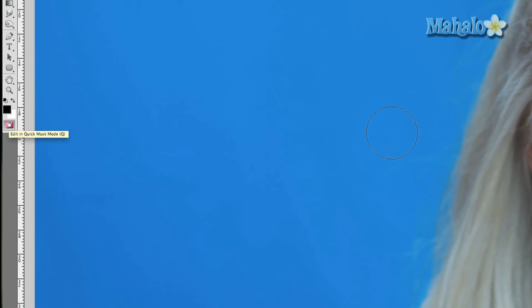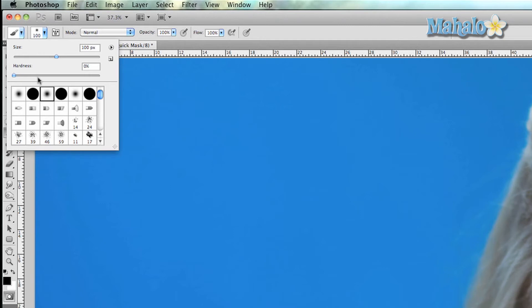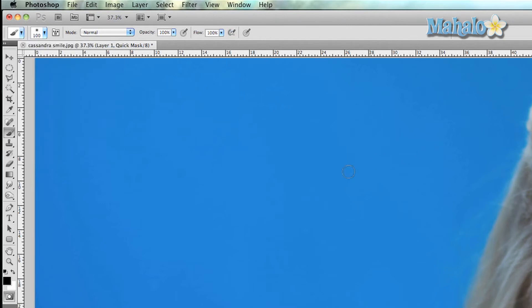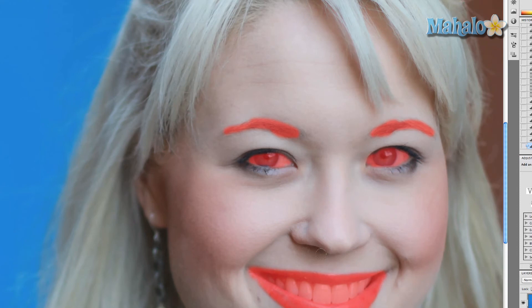Now open Quick Mask mode, then grab the Paintbrush tool. You want a soft brush with zero hardness, mode set to Normal, and make sure your color is black. Carefully paint in the details that you do not want to be blurred — such as her eyes, eyebrows, hair, and mouth. You can do the hair as well, but I'm just going to use this as an example and skip the hair for now.